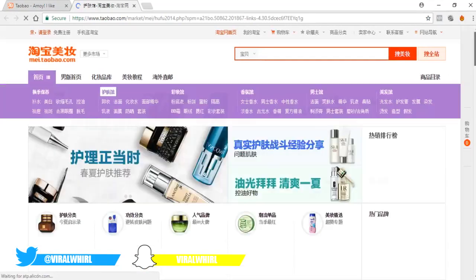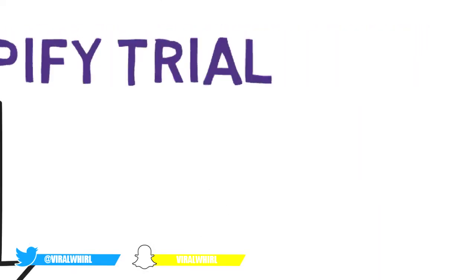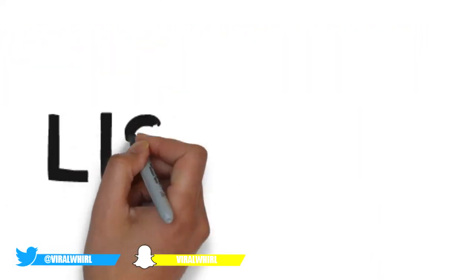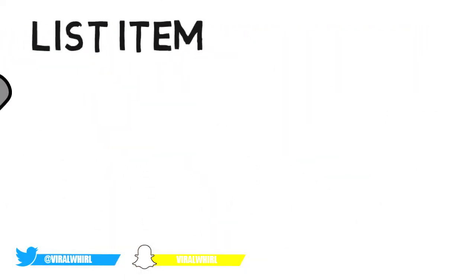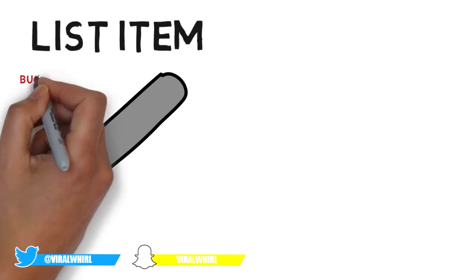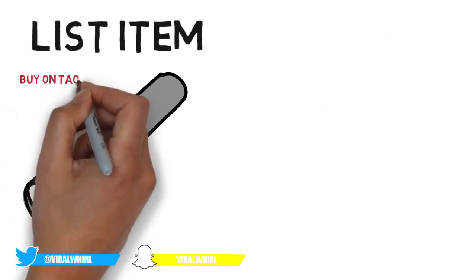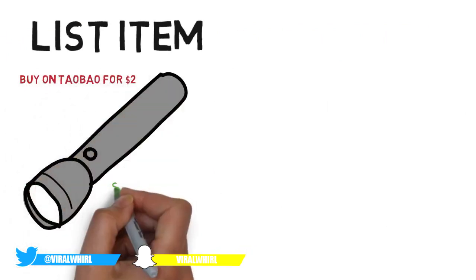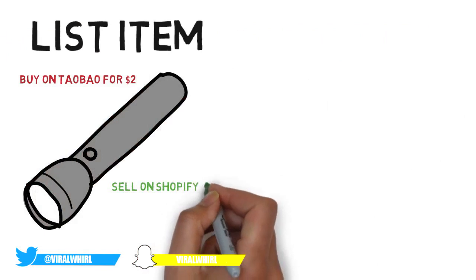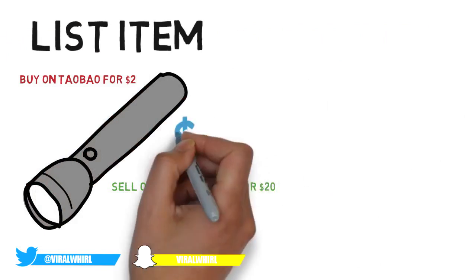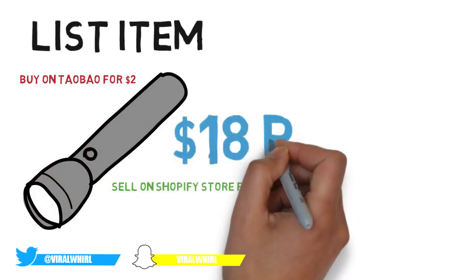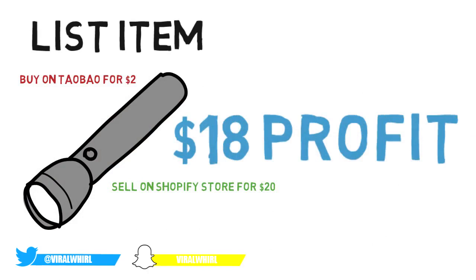And once you do find the item, take the pictures and everything and list it on your Shopify store. So if you bought it for three dollars, you're gonna go ahead and list it for $25 or any price you want. So whenever someone purchases that item, you're gonna use their money to buy the item off Taobao. So you're not investing anything yourself because you're broke AF.